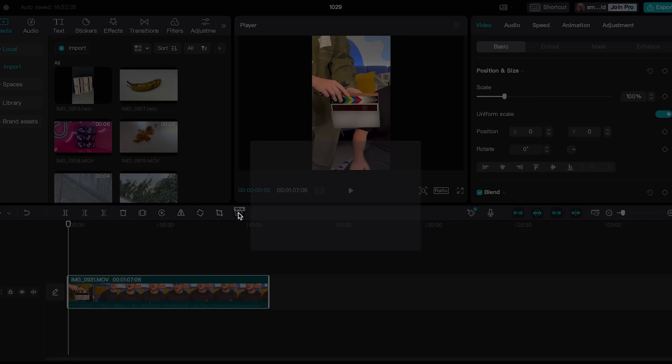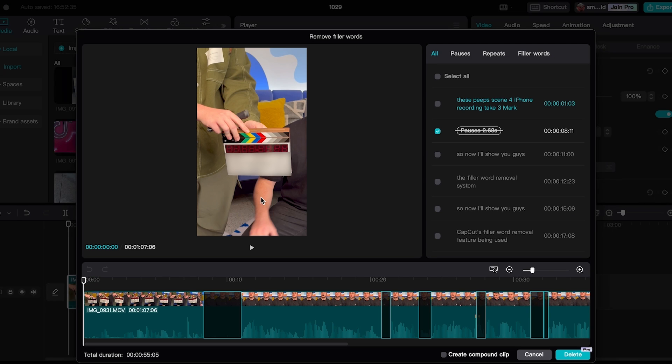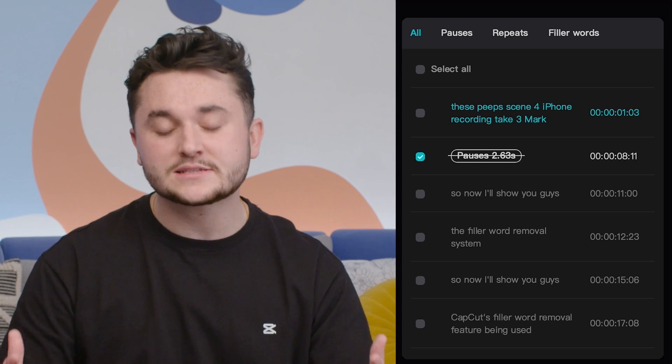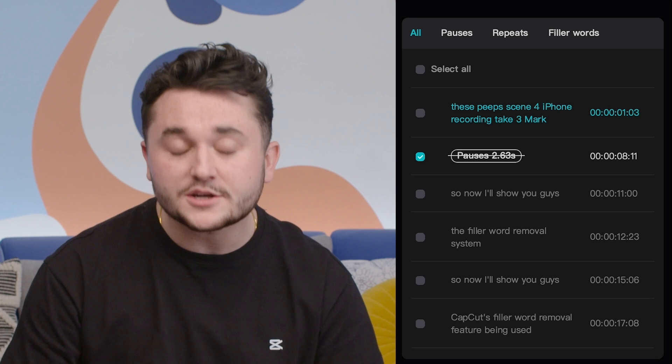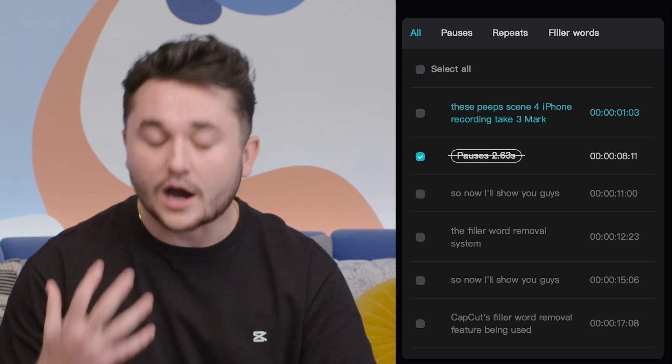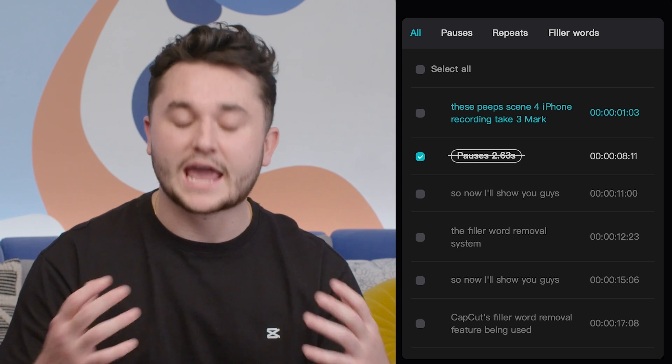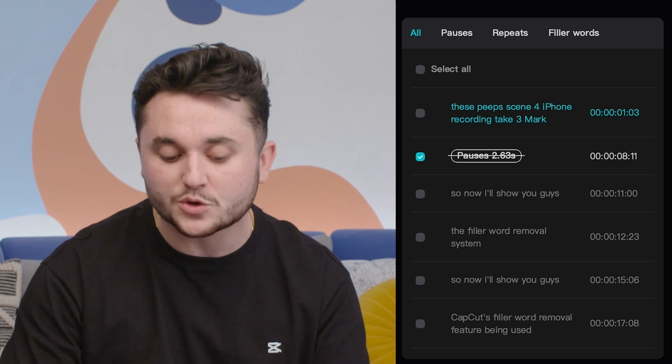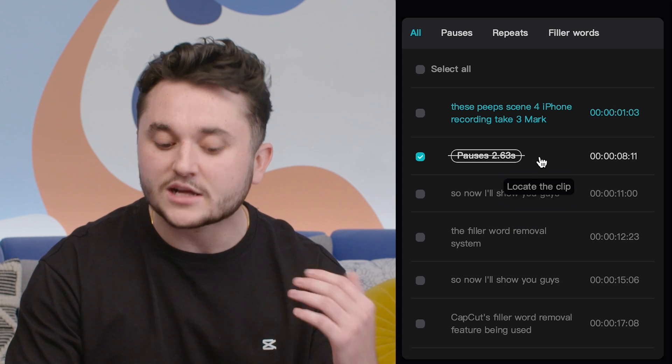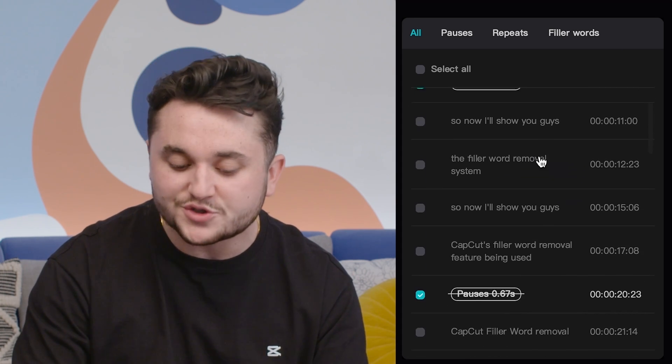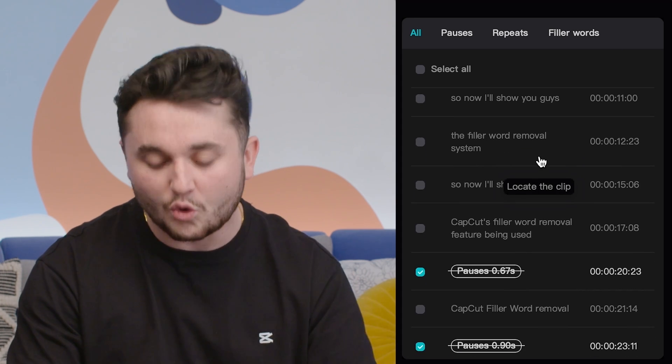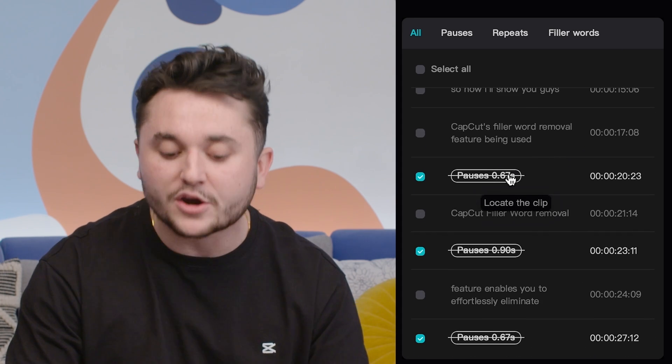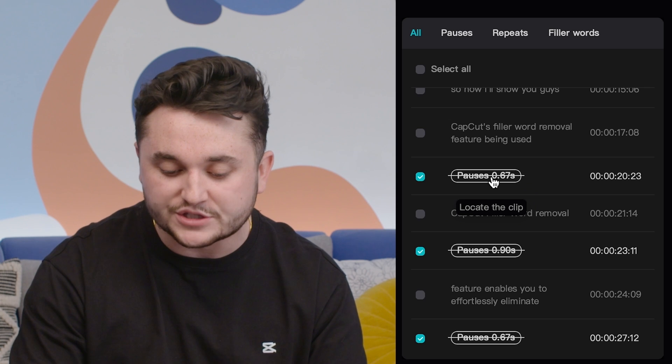Once we click that the function will start processing all of the audio inside of the clip. As you can see here, there are many times where I stuttered or I said um during my speech and what this filler word removal does is it clearly shows me throughout the whole audio where I paused.